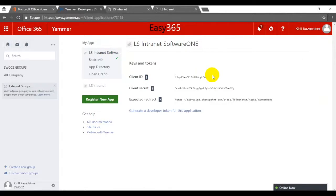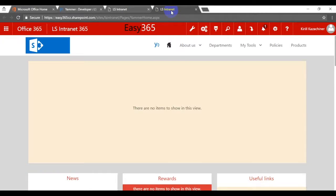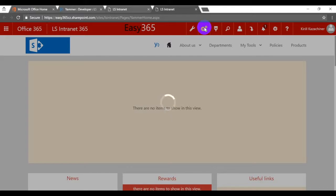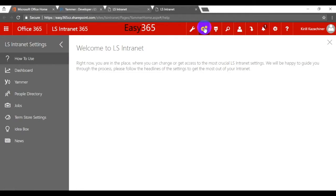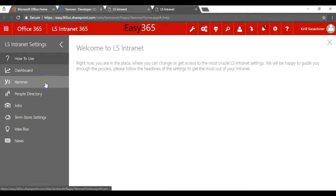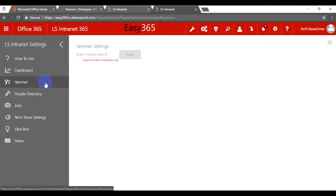Now we should go to Aless Intranet general settings. Pick Yammer section, add client ID, press save.